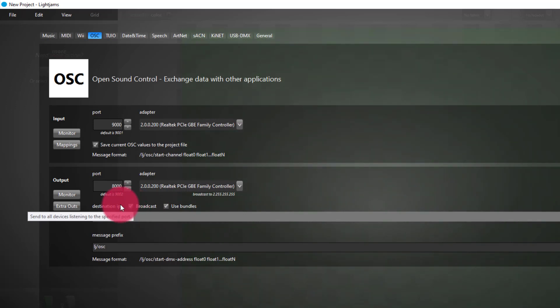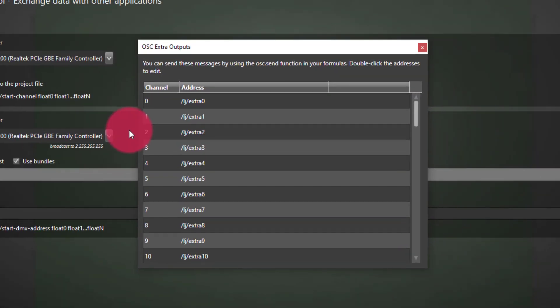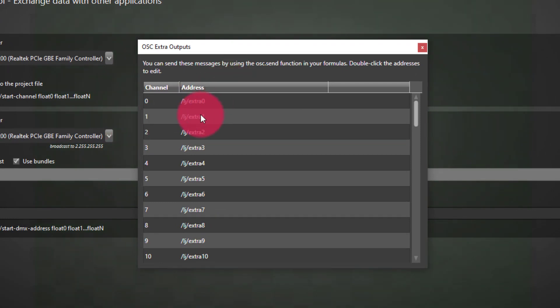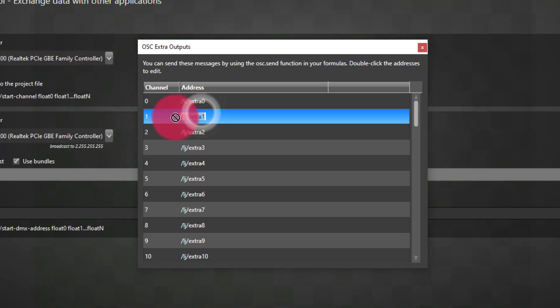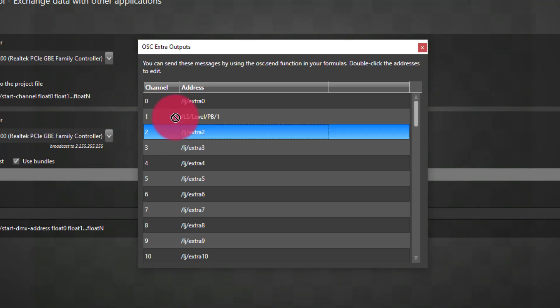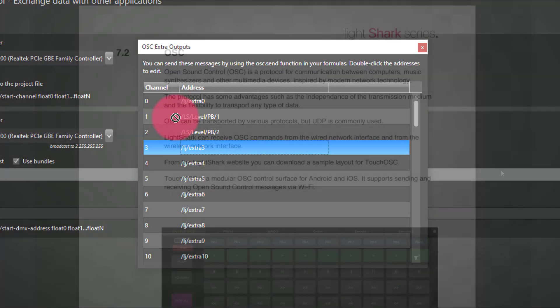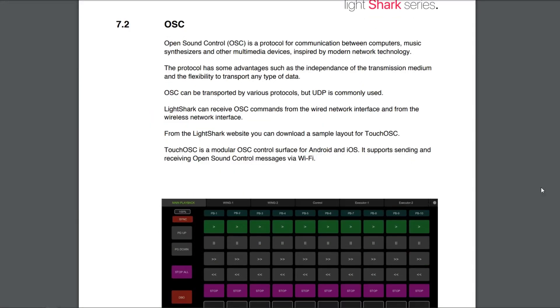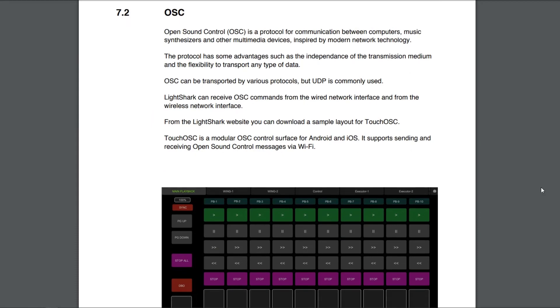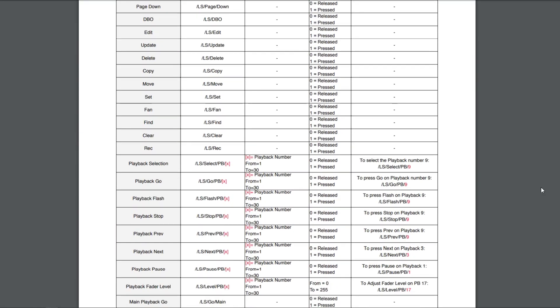Now, let's go ahead and go to the extra outputs. This is where we're able to define extra messages from inside of Lightjams to send to other applications. So I'm just going to go to the first one here. I'm going to click to type. I'm going to delete what's in there and type one of the Lightshark OSC commands, which is /ls/level/pb for playback and then the playback number. Actually, I'll do that again. So ls level pb 2. These are the OSC commands for controlling the Lightshark's playback fader level. Now, there's even more commands and you can find those all inside of the Lightshark user manual. And I encourage you to go check that out if you're interested.